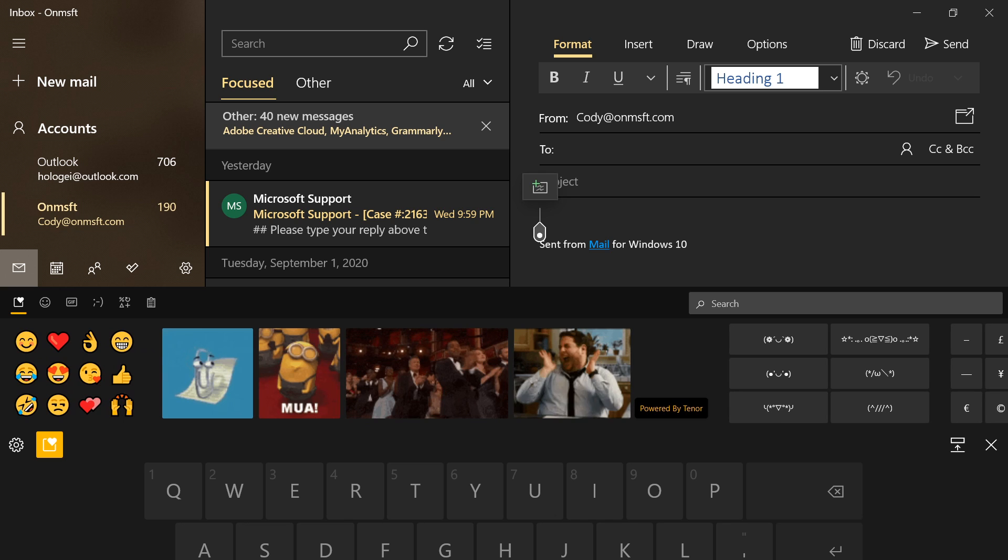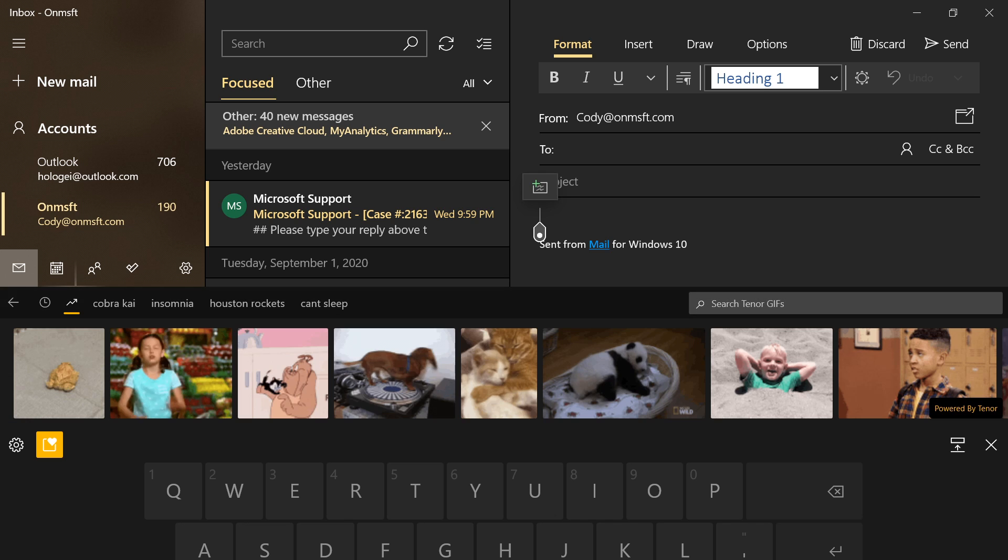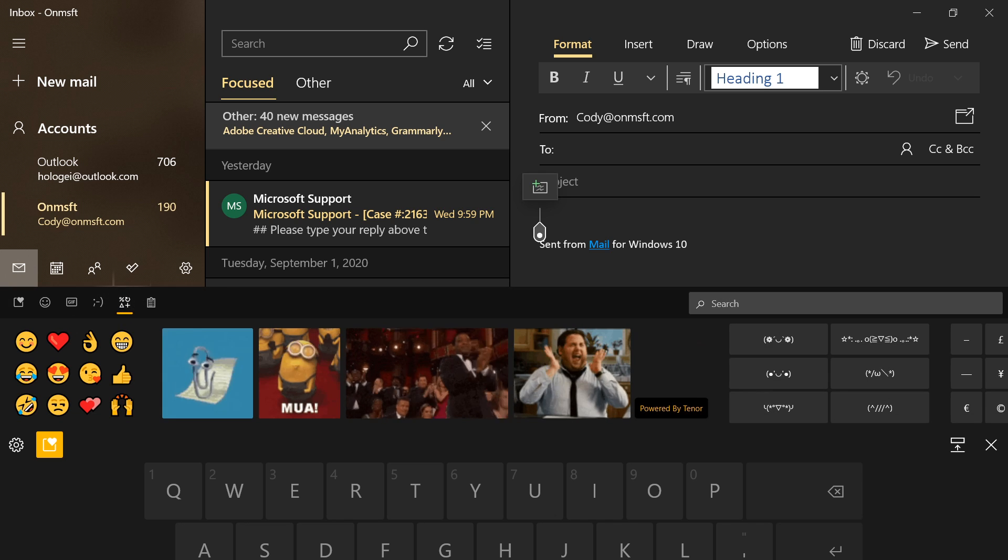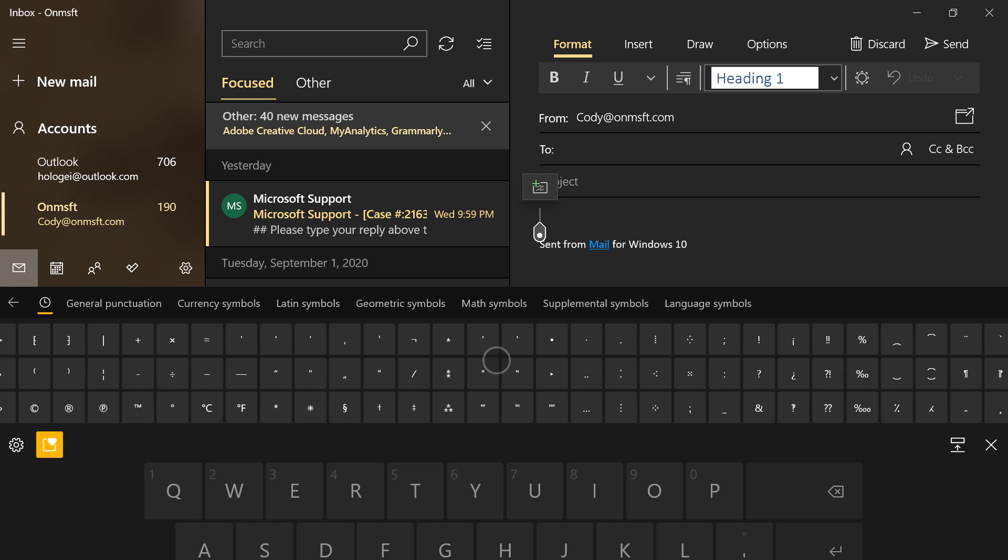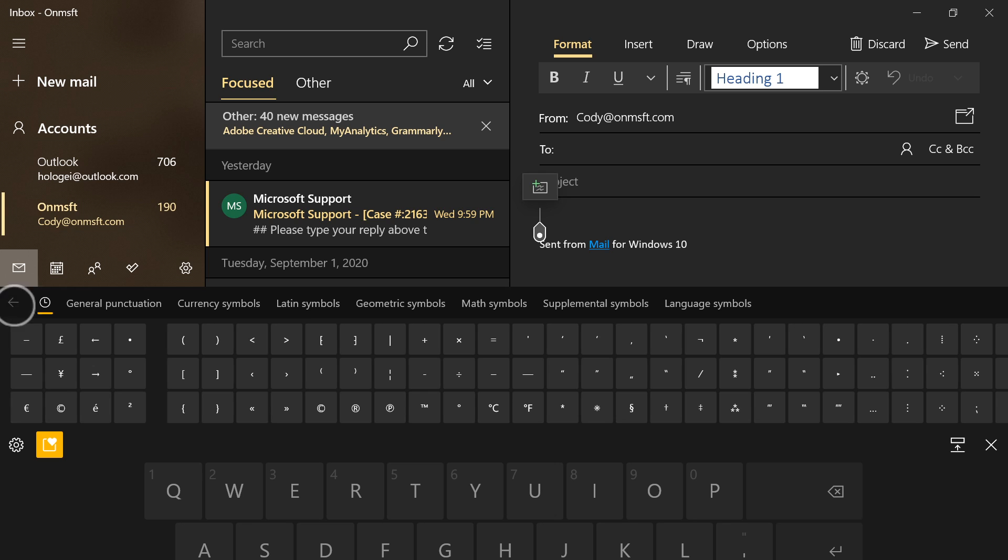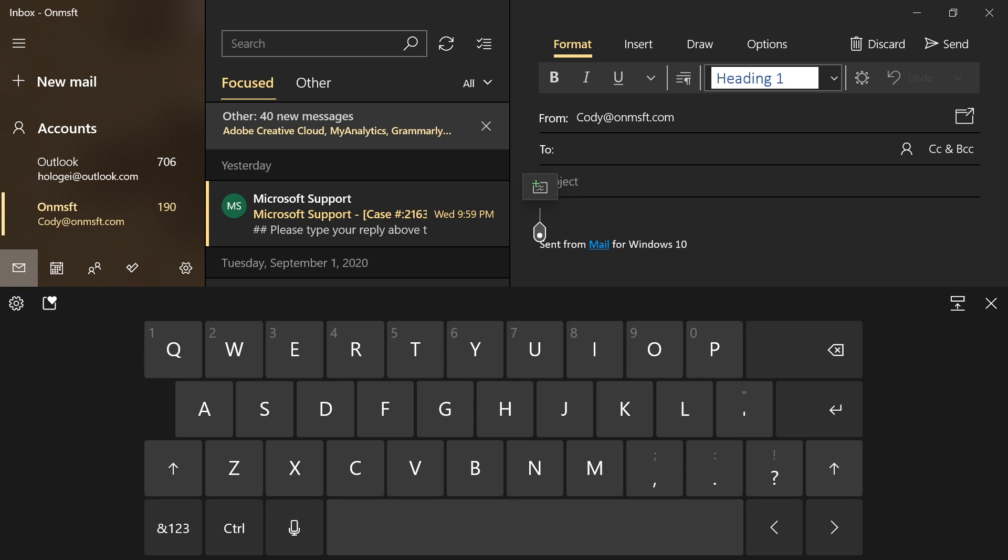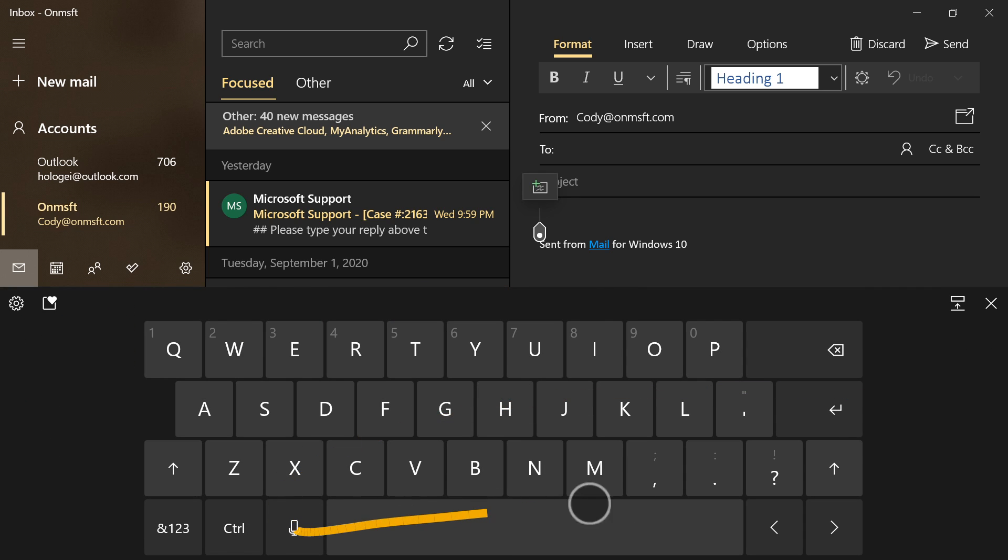From here, you can insert all the same things you found in the Emoji Picker panel we mentioned previously. Also, several keys have been moved to new locations on the keyboard, including Voice Dictation and Dock mode.